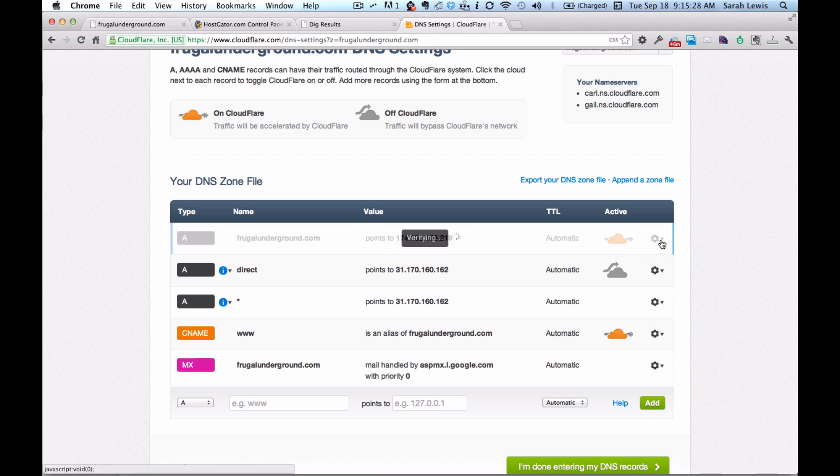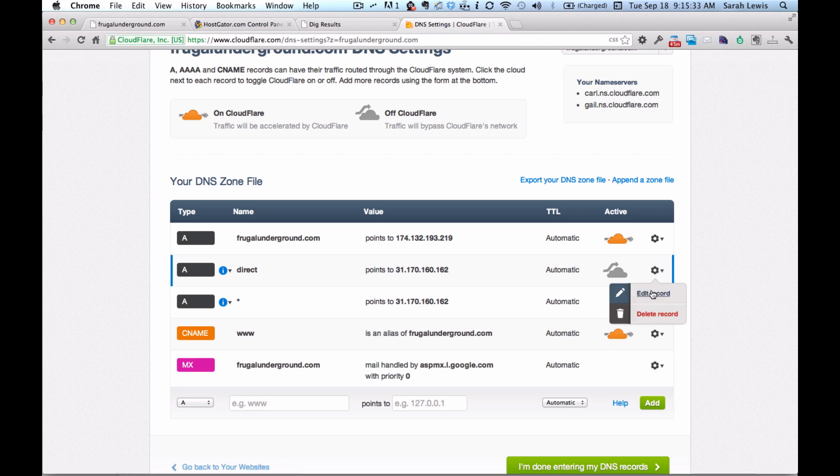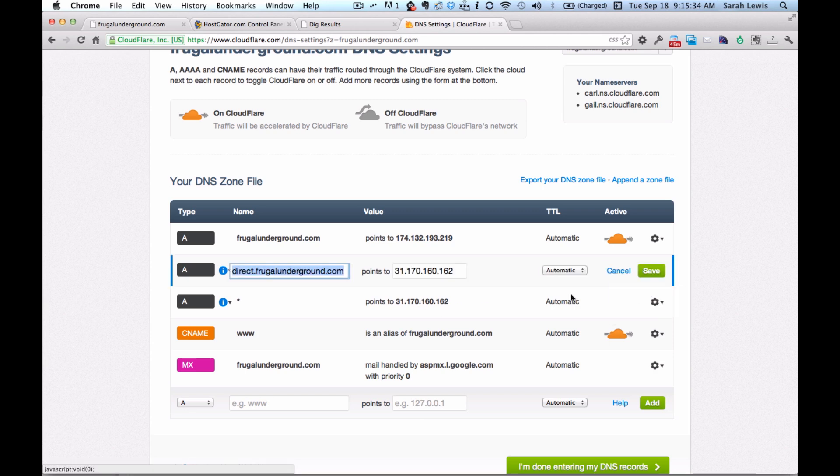I'm just going to save this. And I'm going to do it for every domain that points to that IP address. Or for every record, I should say.